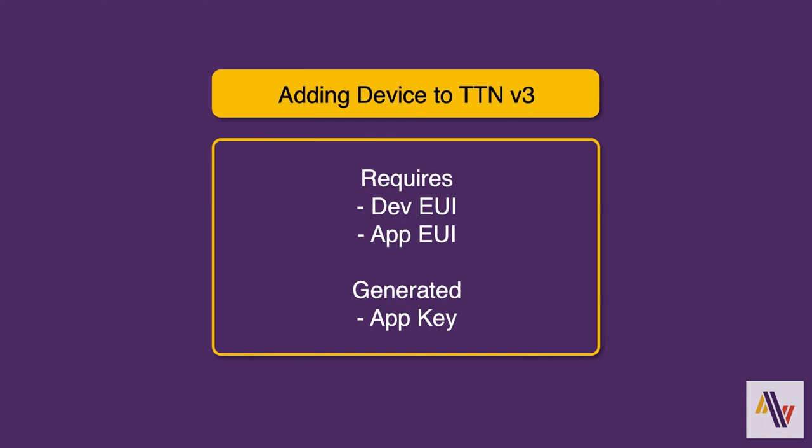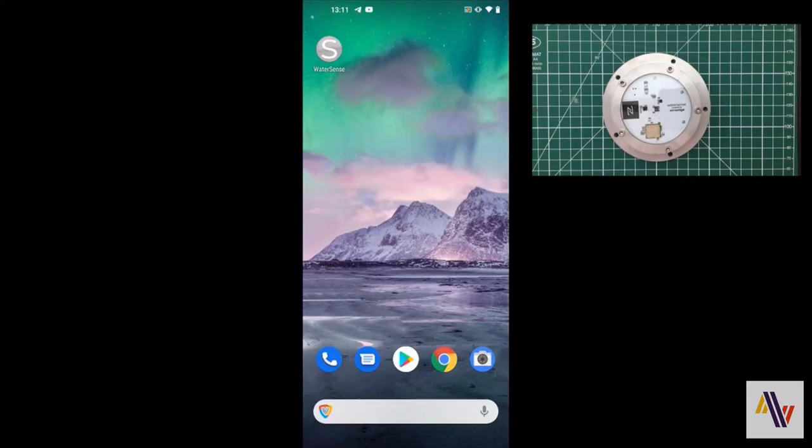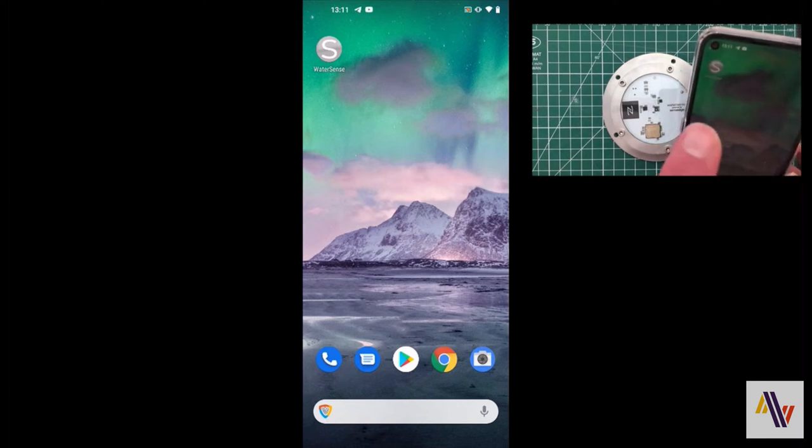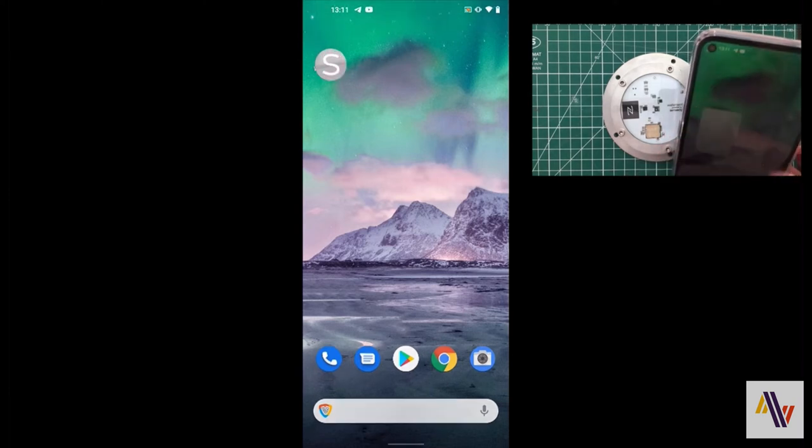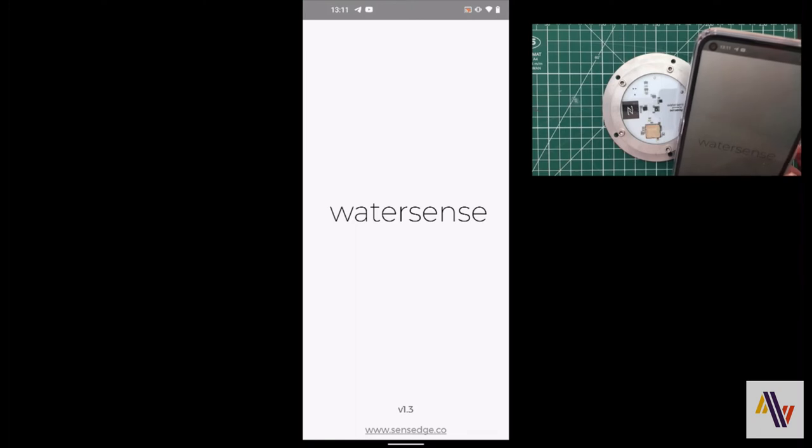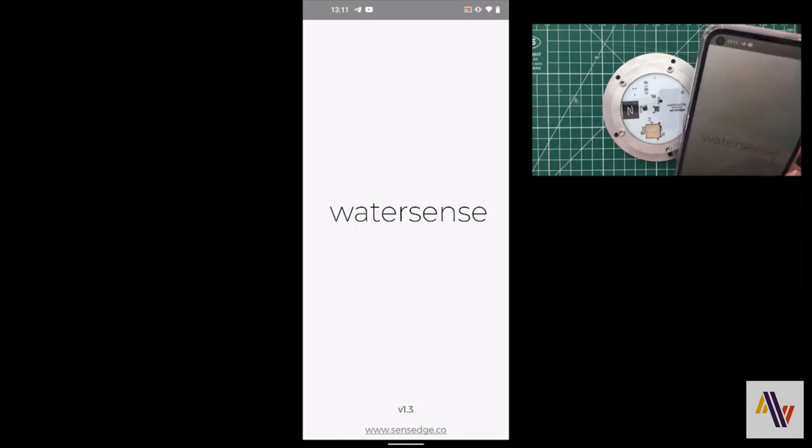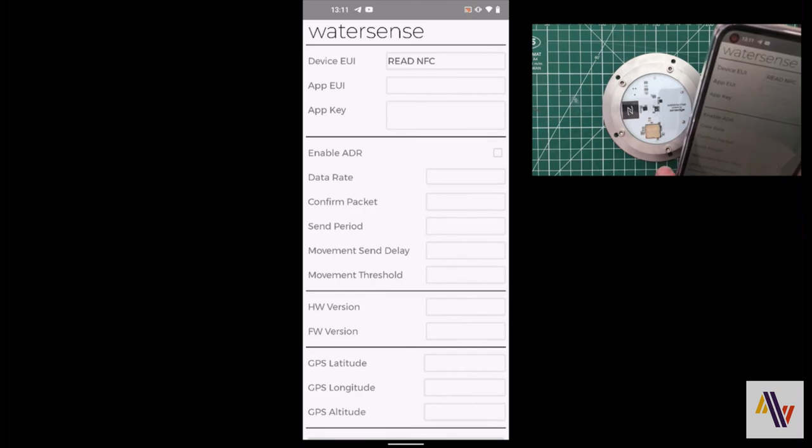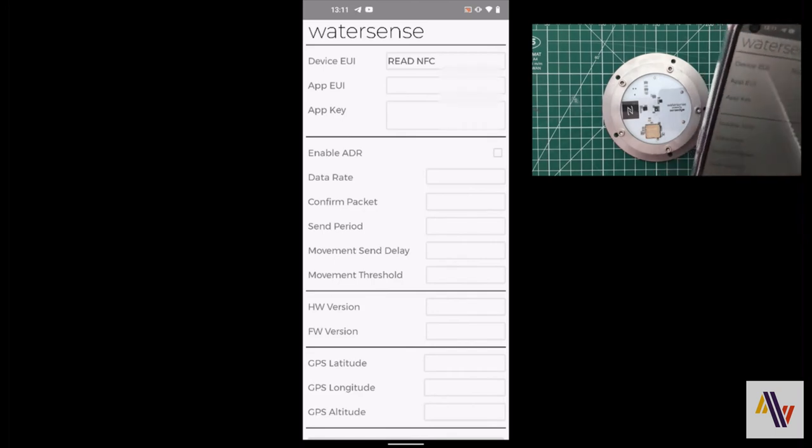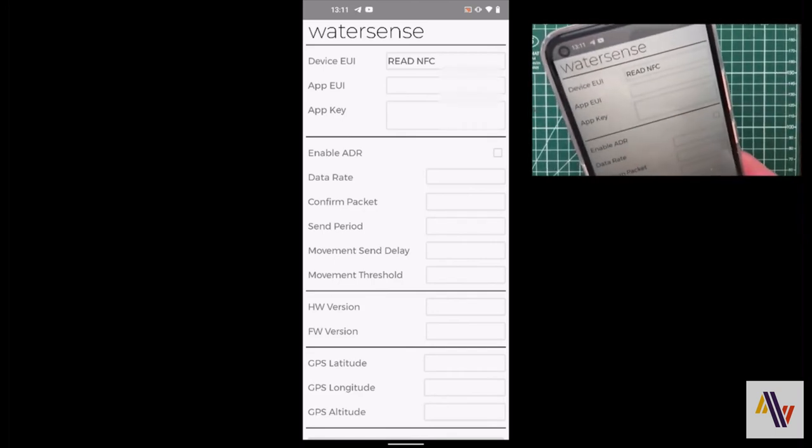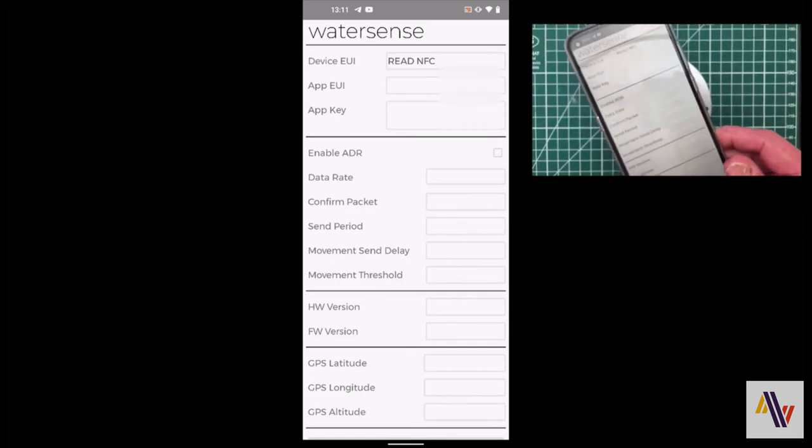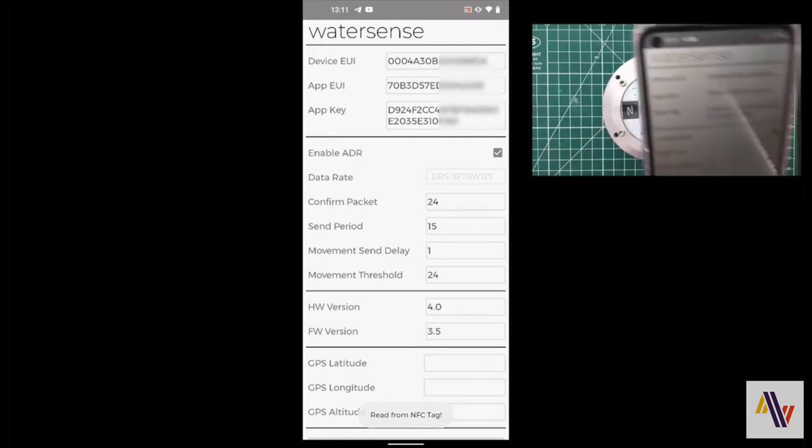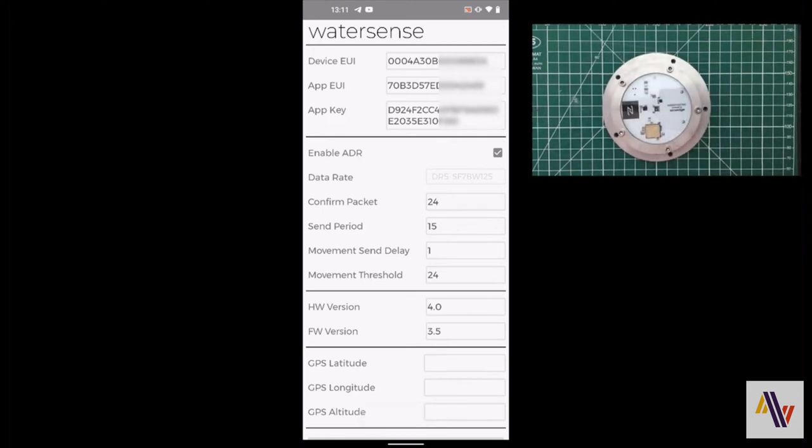Here on the Android phone we're going to start up the WaterSense app. Resting the phone on the sensor for a few seconds will read the sensor settings into the phone. Here we have the device EUI and app EUI and they should now be copied and sent over to the device where you normally manage your Things Network, probably your laptop or desktop.